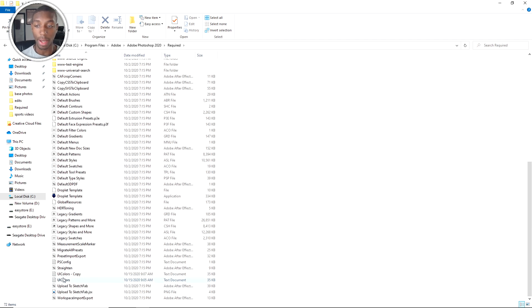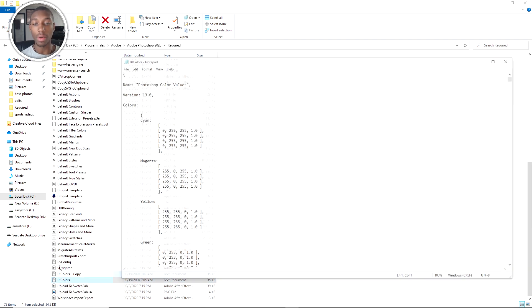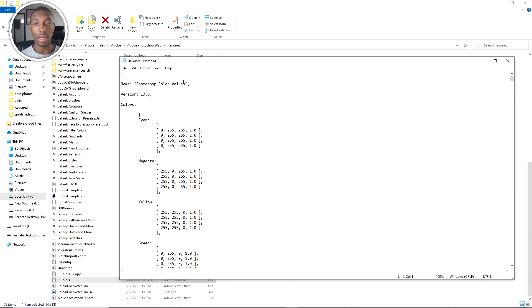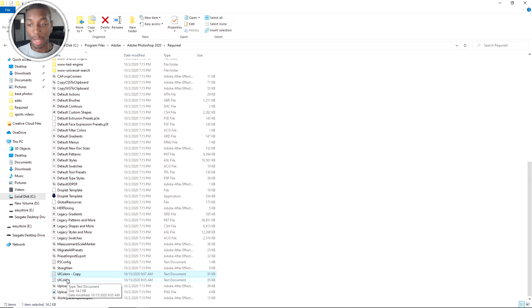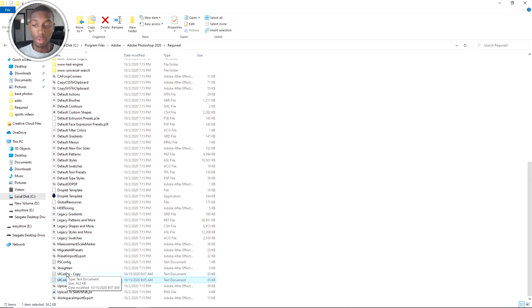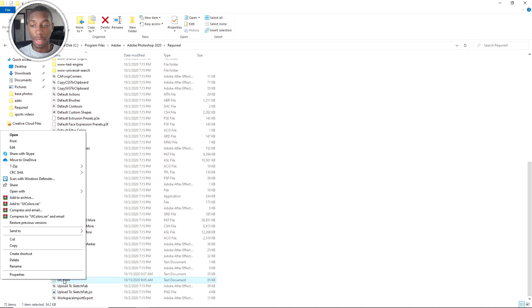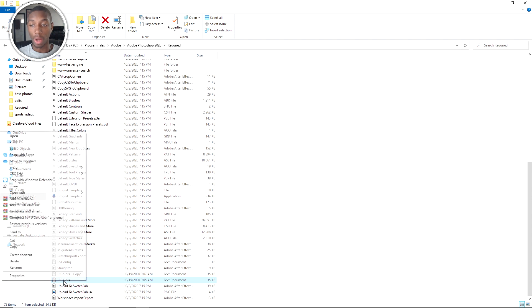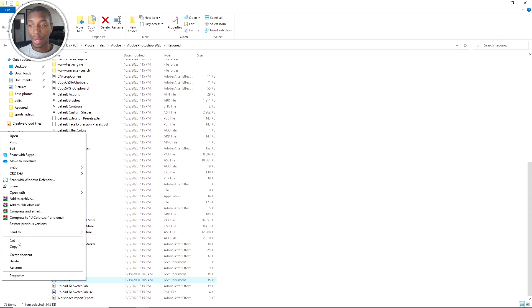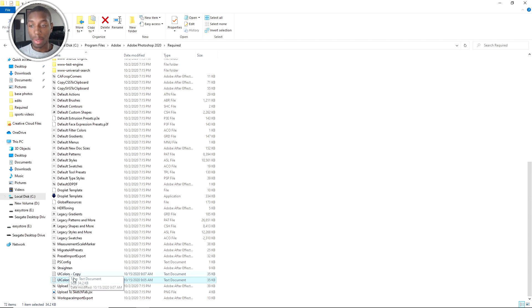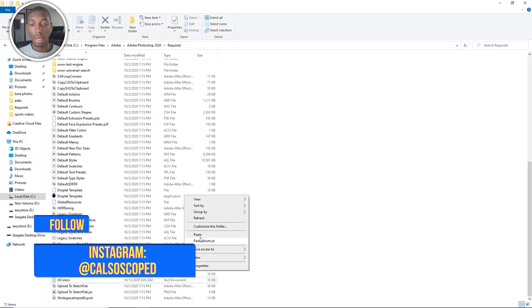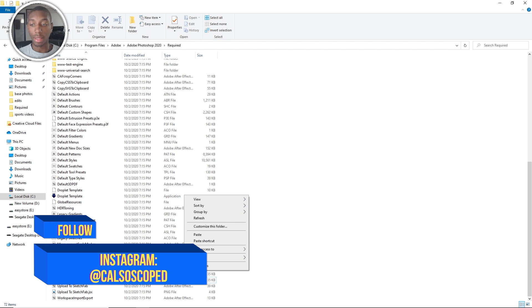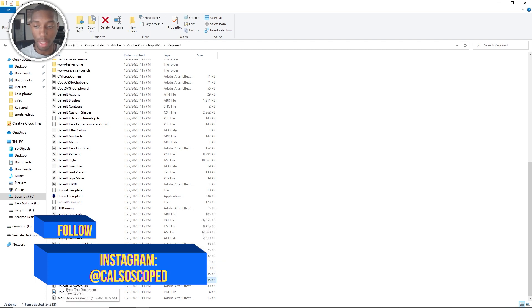You're going to scroll down to UI colors. UI colors is the file that we're going to have to change, the text document that we're going to change. But the first thing that you're going to want to do before you do anything is make a copy. Right click, press copy, and then paste a copy so you have a UI colors copy.